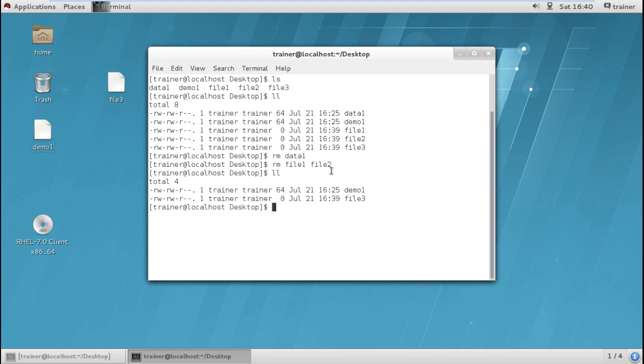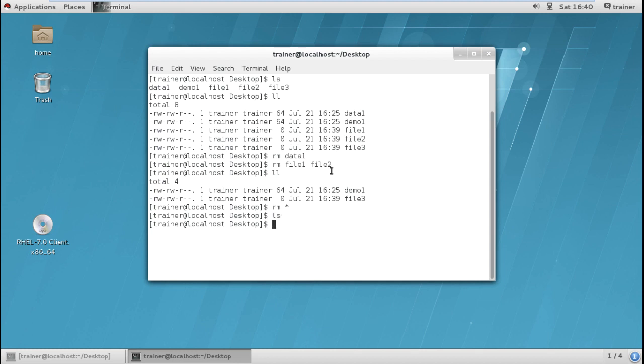Same way if I want to delete all files into this particular directory I can just give command RM and asterisk, so you can find all the files have been deleted. So this is how generally we delete a file into your Linux operating system.